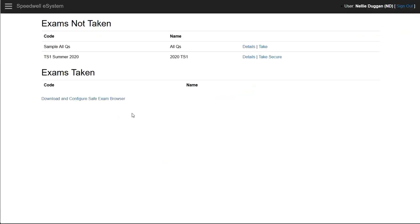Back to delivery here the student will now take the second exam which has to be taken securely.